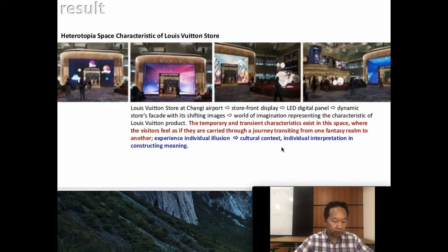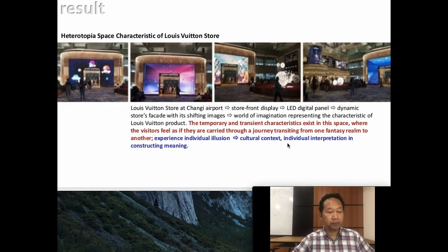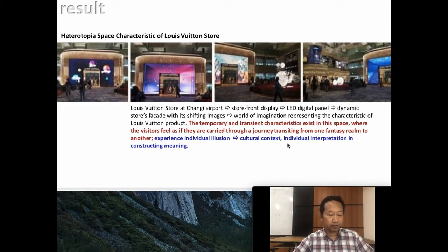Heterotopia space characteristic of the Louis Vuitton store: space hybridity occurs when the door has a physical element present along with the digital facade in the form of an LED panel with a projector connected to a computer. The temporary and transitory characteristics exist in this space where visitors feel as if they are carried through a journey transitioning from a fantasy realm to another.